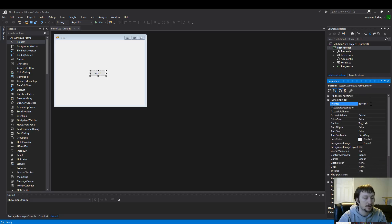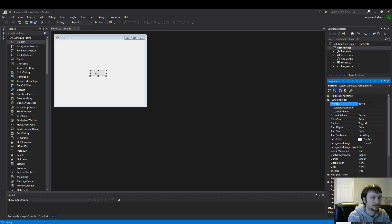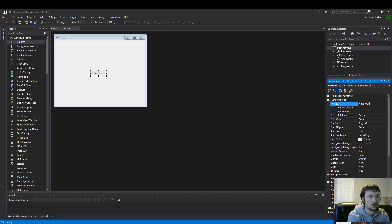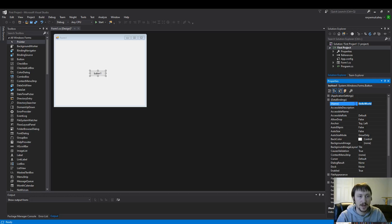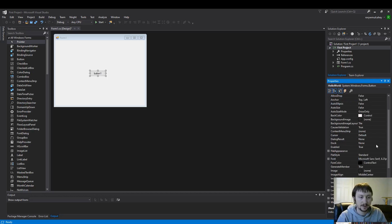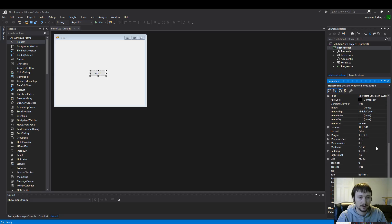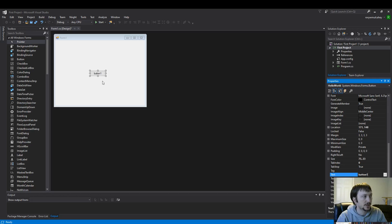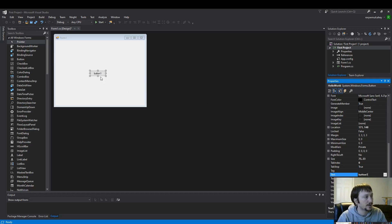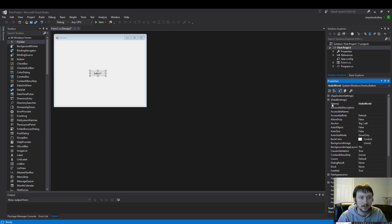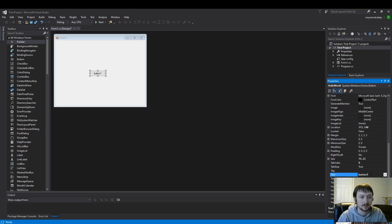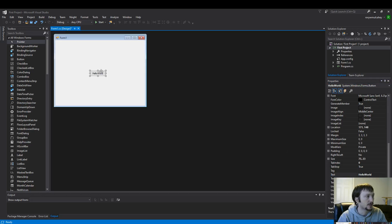So button one. We'll call it hello world. That's just the name of the button. And notice how the text didn't change. There's a difference between what the text display is and what the name is. For simplicity I'm going to make them match. That changed what the text was.